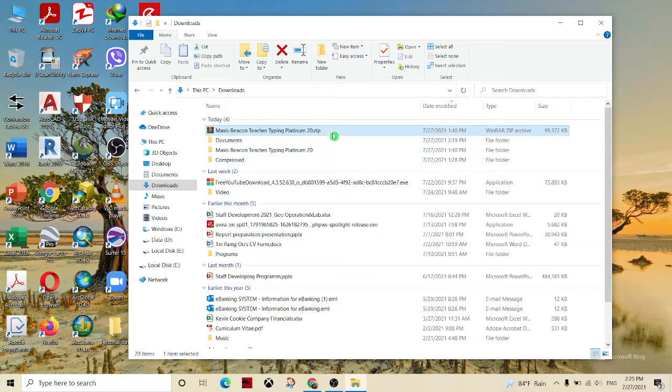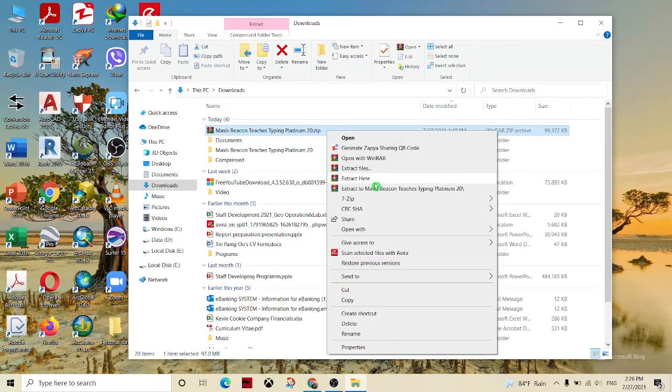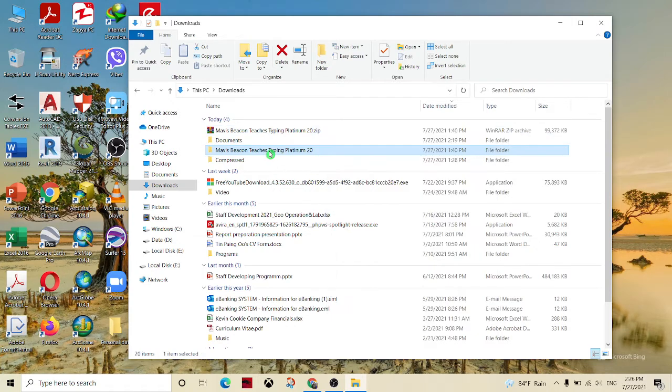You can download the folder and extract the folder.